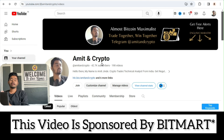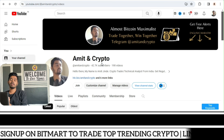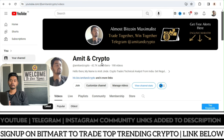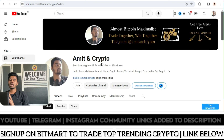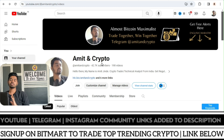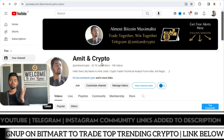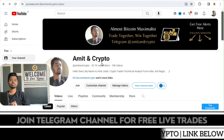Hi everyone, welcome back to the new video. In this video we are going to take a look at how to analyze the cryptocurrency market, how you can make profits by following the market, and I will also be sharing the best crypto exchange which can be good for beginners.